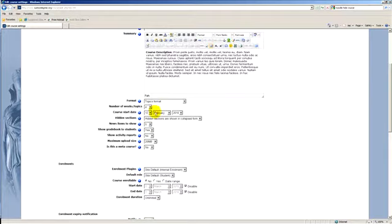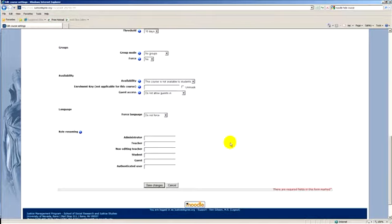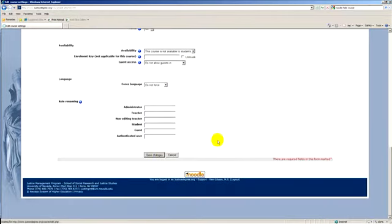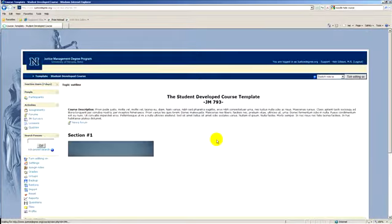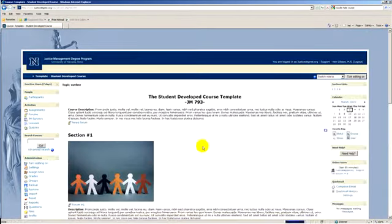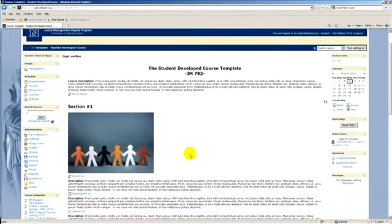And again, you make any change here. You scroll down to the very bottom and click save changes and then it will take you back to your course homepage with the changes that you've made reflected in there.